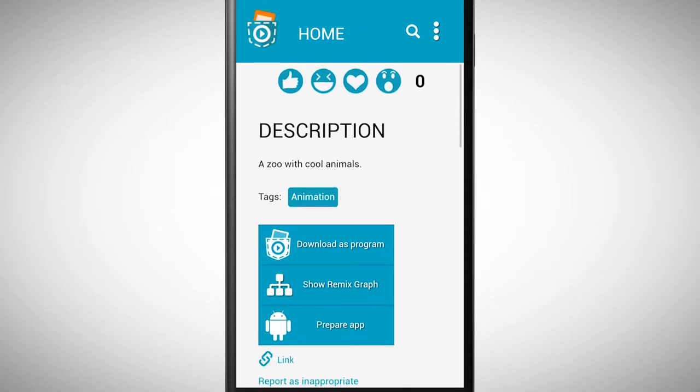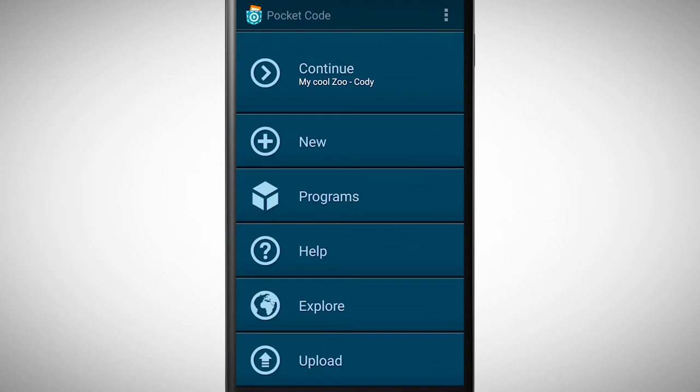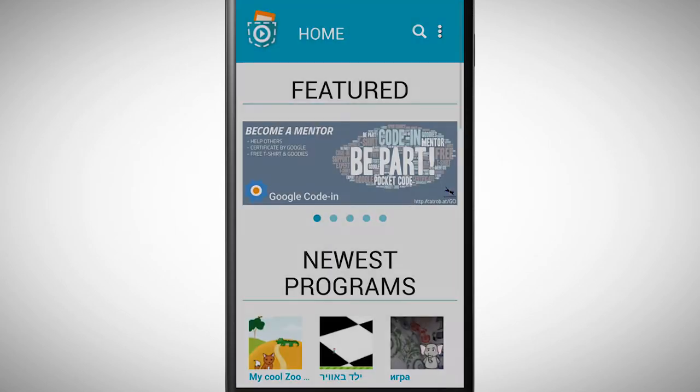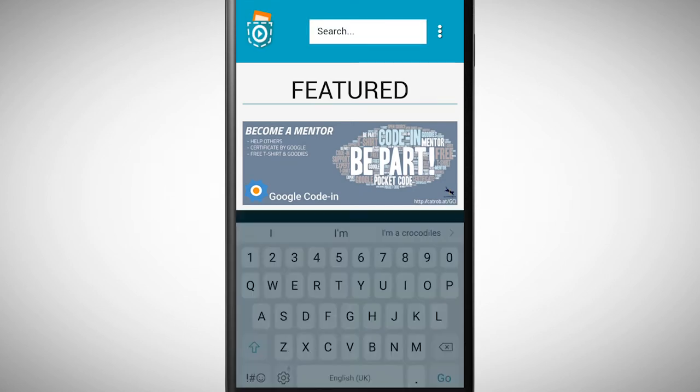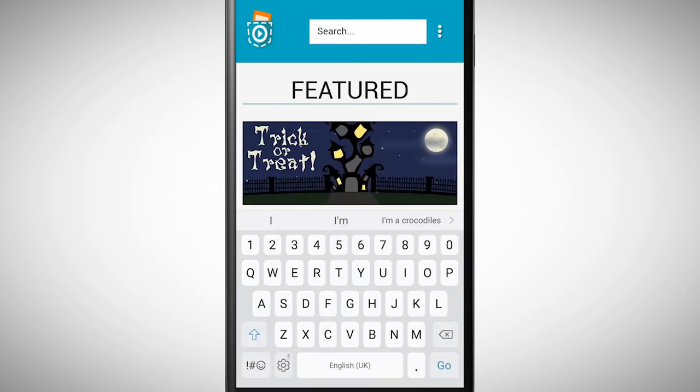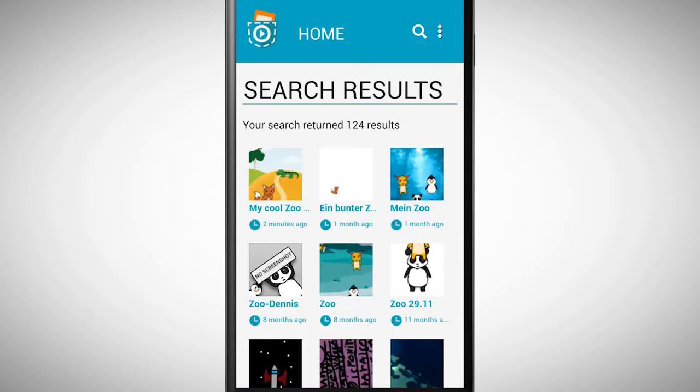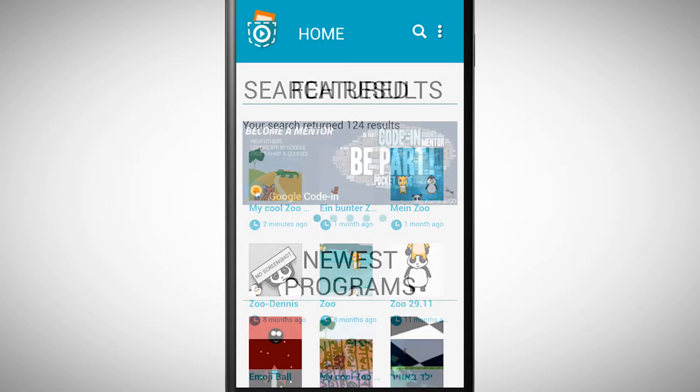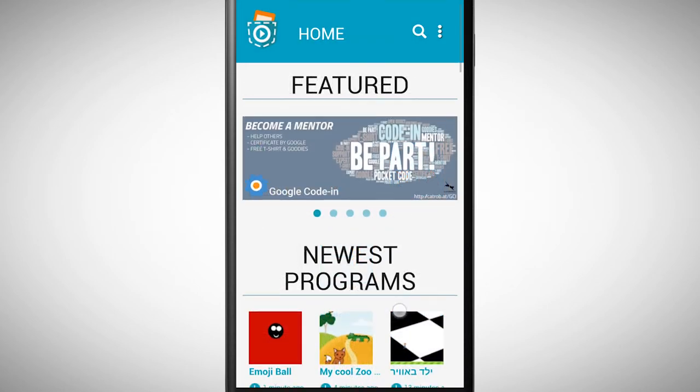To explore programs from other people, go to the start view and tap on explore. In the search bar you can search for programs, and you can also browse through the different categories.